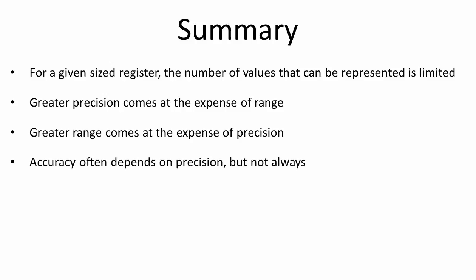Accuracy often depends on precision. Sometimes values need to be rounded to the nearest representable value if precision is inadequate. But this isn't always the case. For example, the number 1 can be expressed with perfect accuracy using very little precision. Conversely, high precision doesn't always guarantee accuracy.